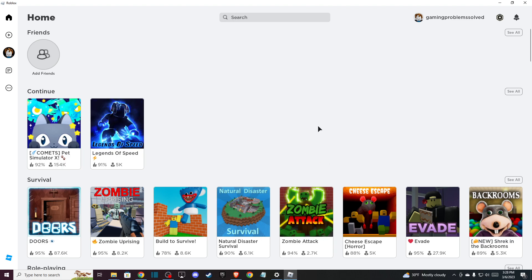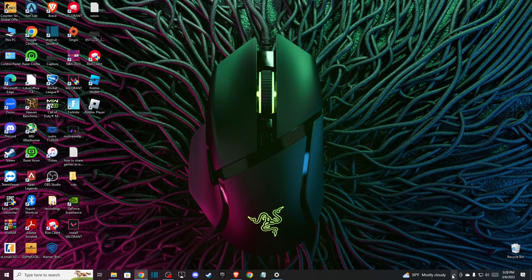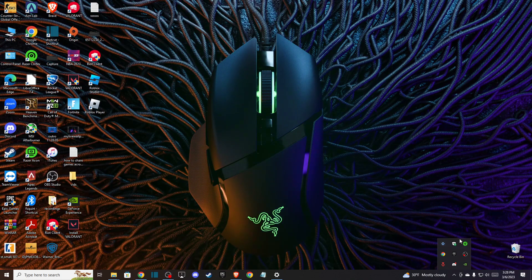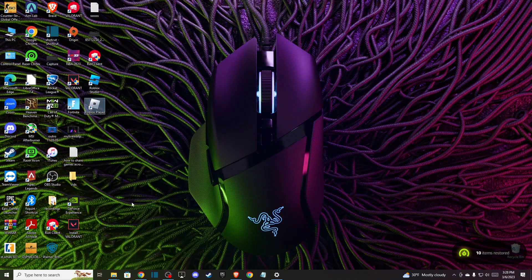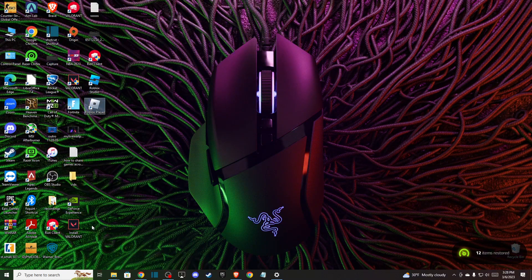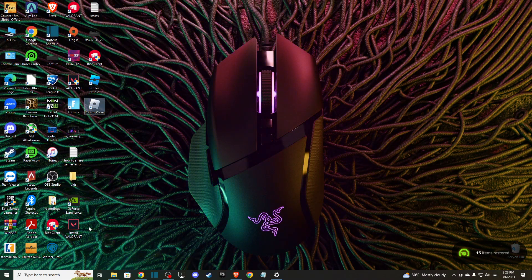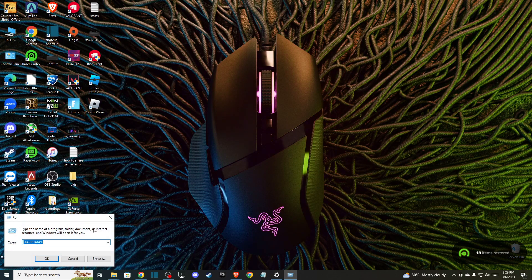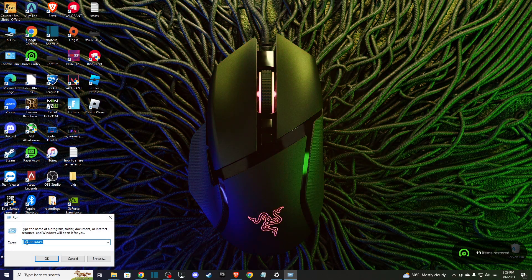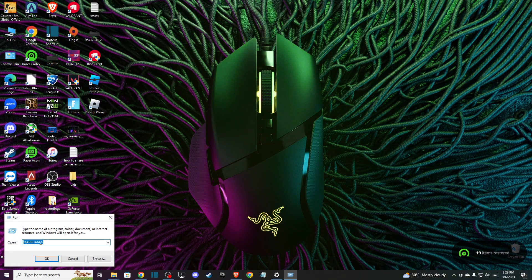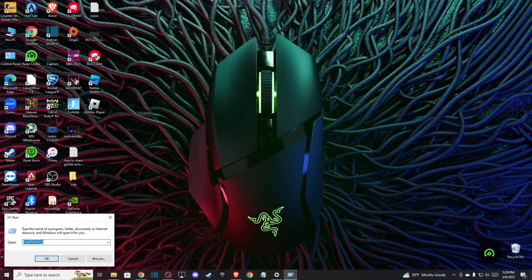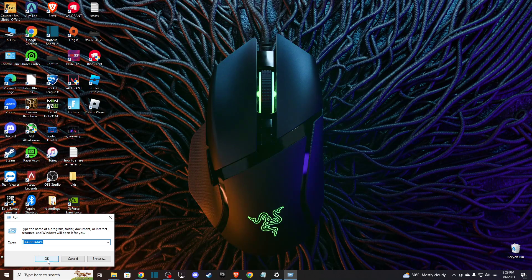of all, just close your Roblox app here completely. There should be no Roblox thing here. And then you just need to press Windows key and R, and go to %appdata% and press OK.